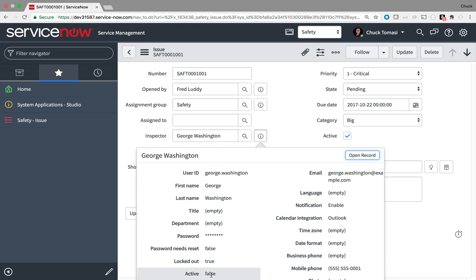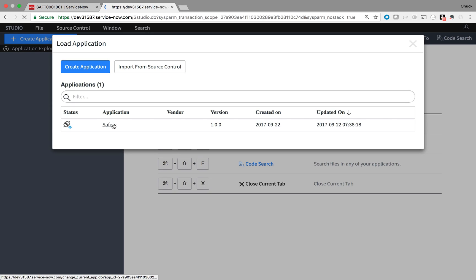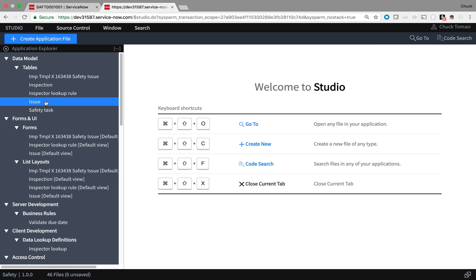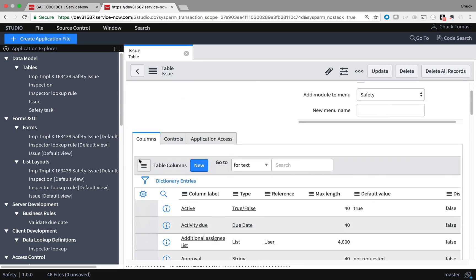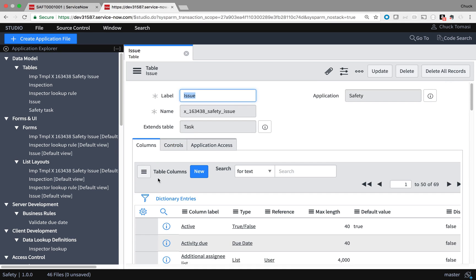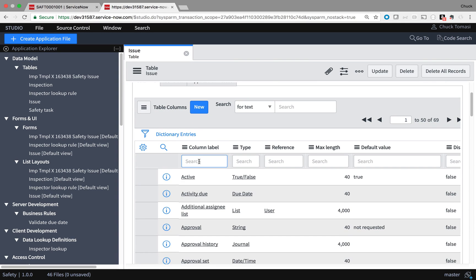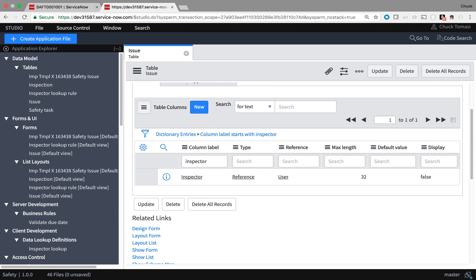Now to make the fix. I'll go to Studio, open up my Safety Application, and in the Issue table, I'm going to locate the Inspector column and open up that record from the list.